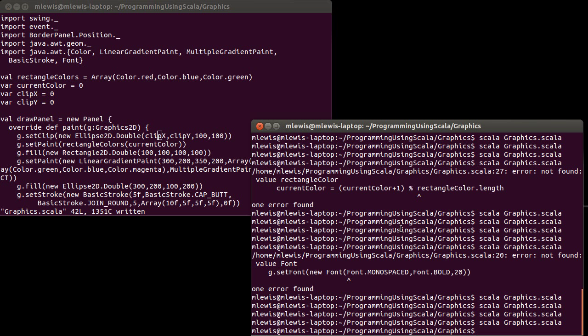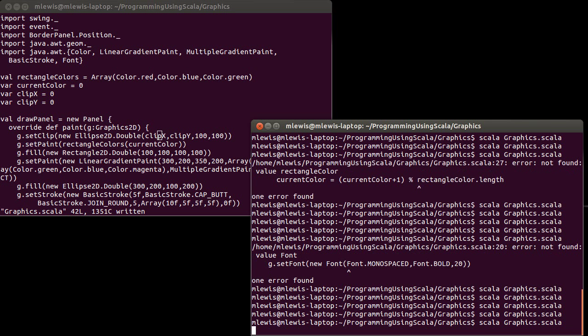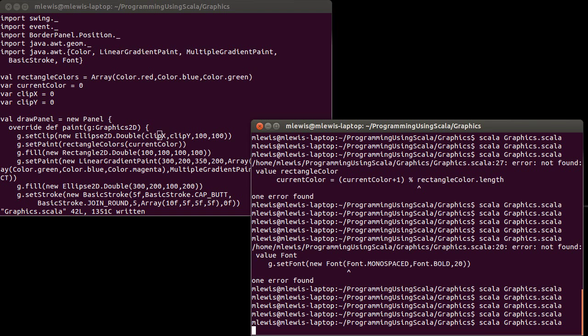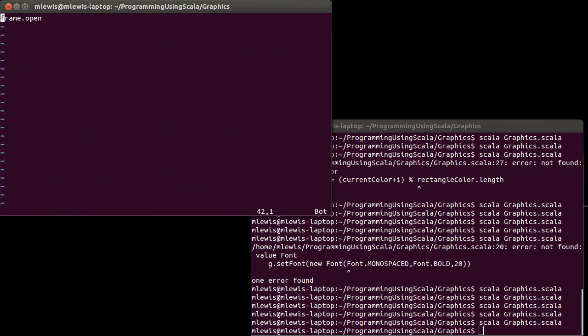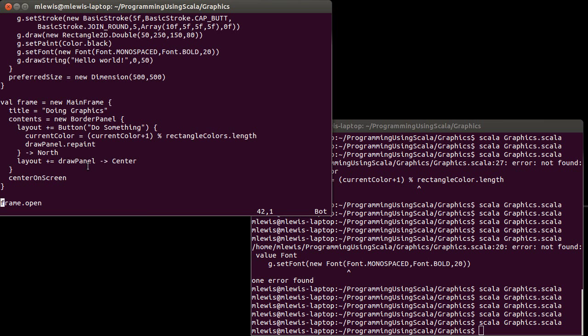If we run this, we get exactly the same behavior that we had before. But now I can come down into my frame.